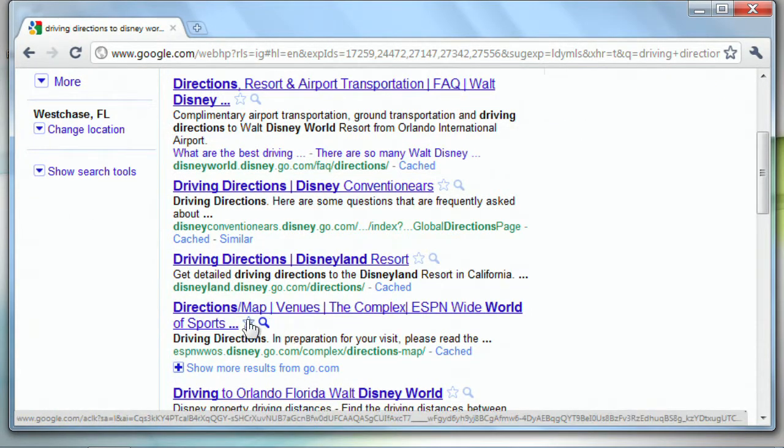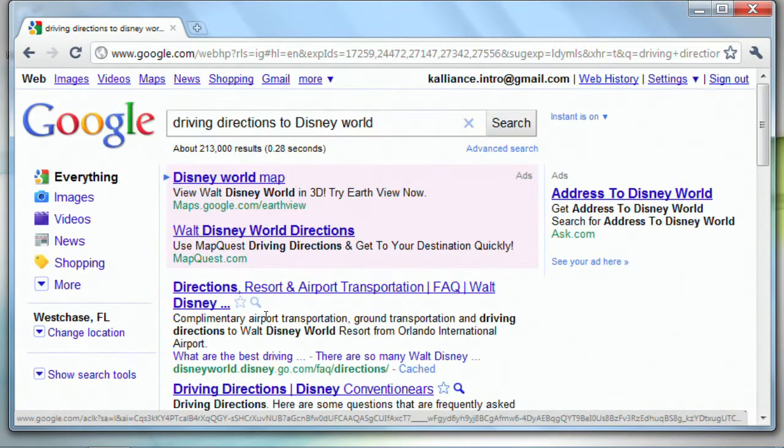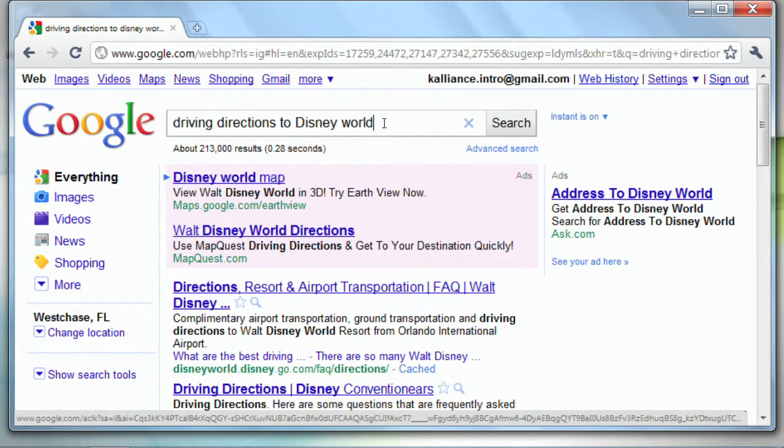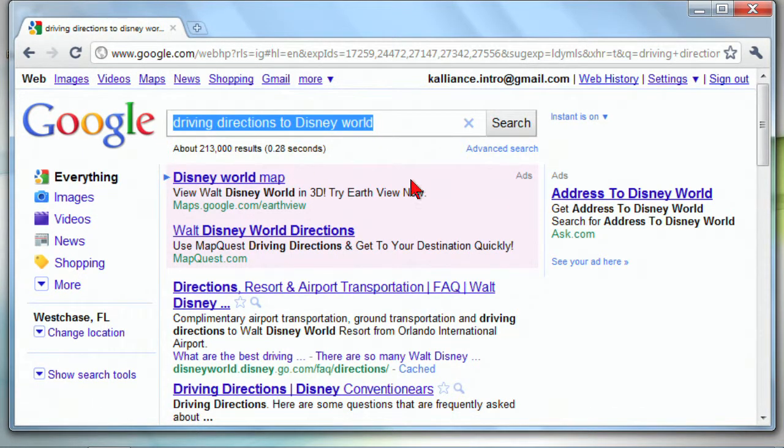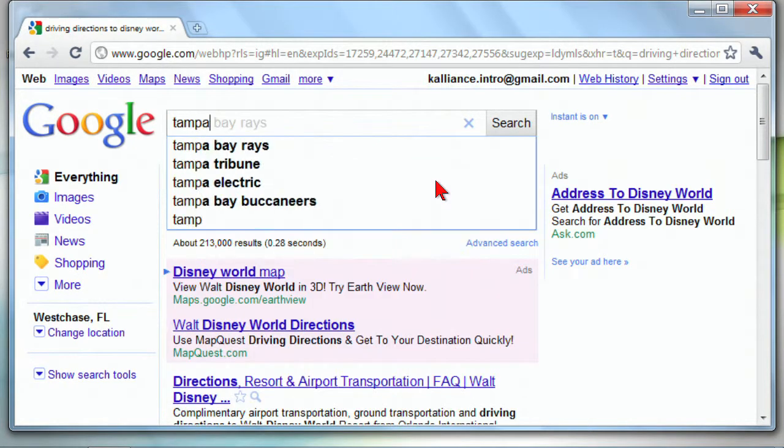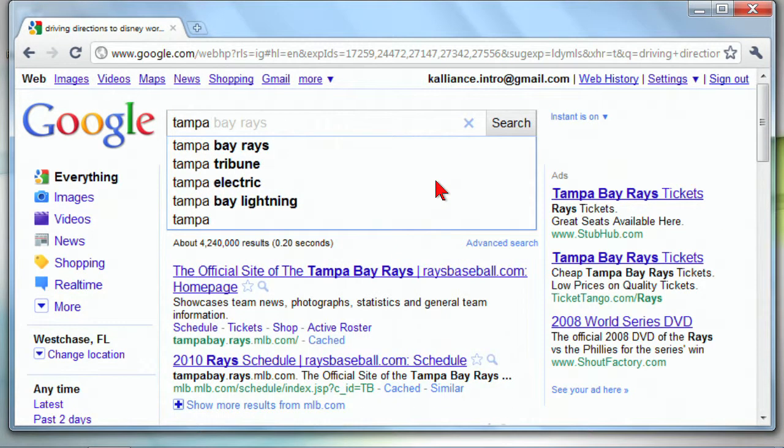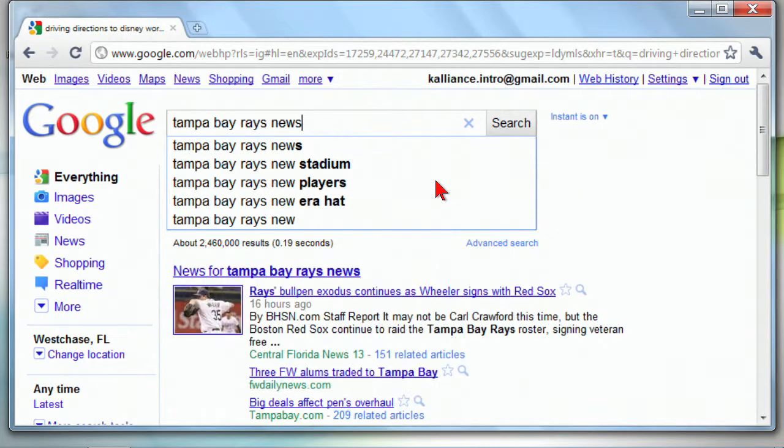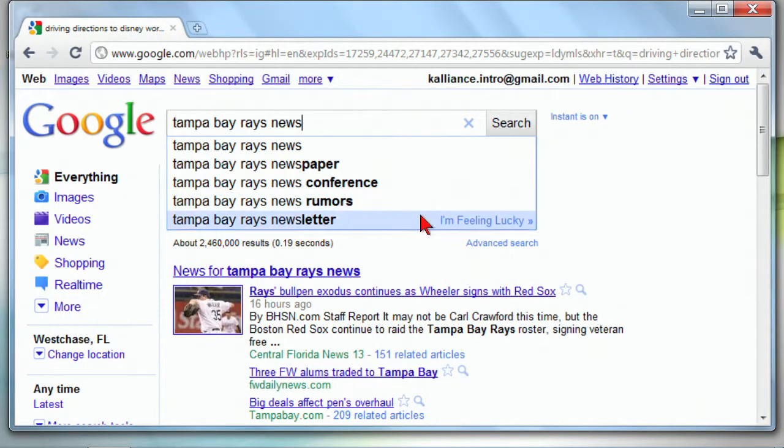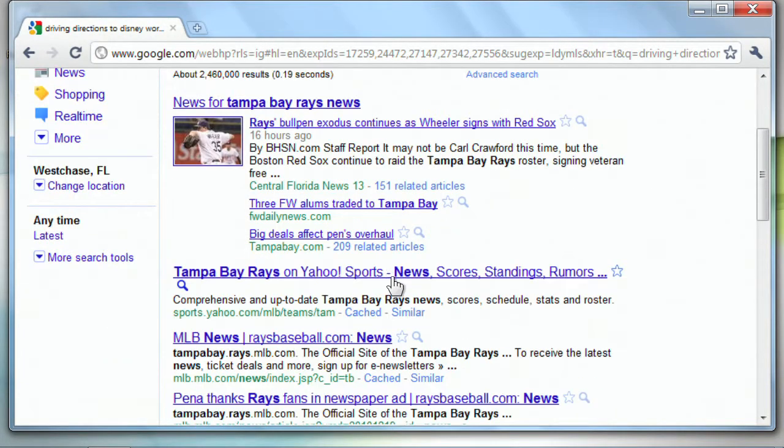That may not be the best way to get driving directions because we've got Google Maps or Bing Maps, but the point is, you can type just about anything in there, so Tampa Bay Rays News, something like that, and then we get the information.